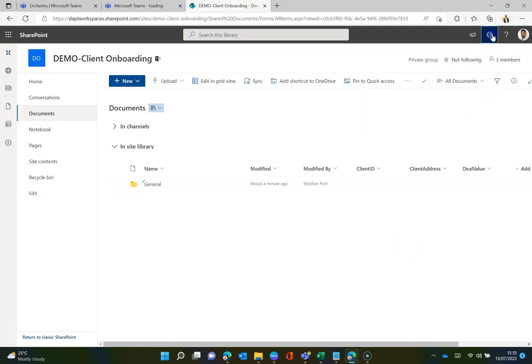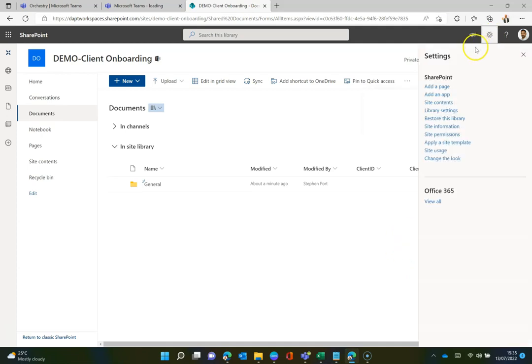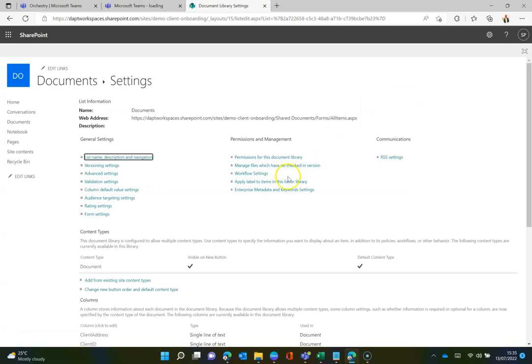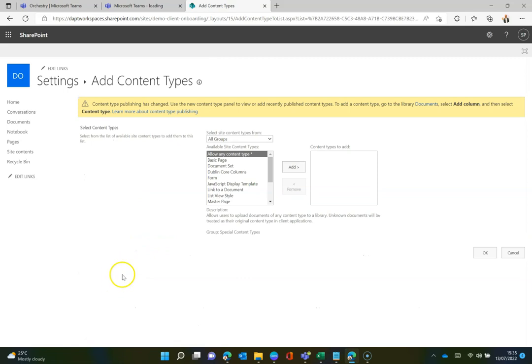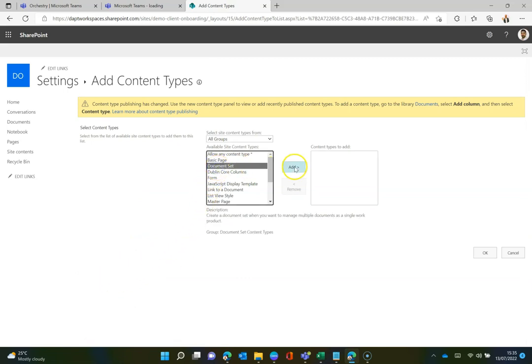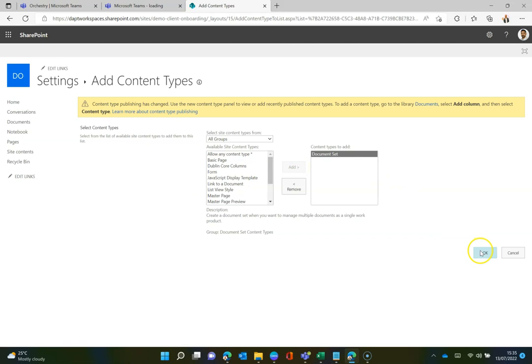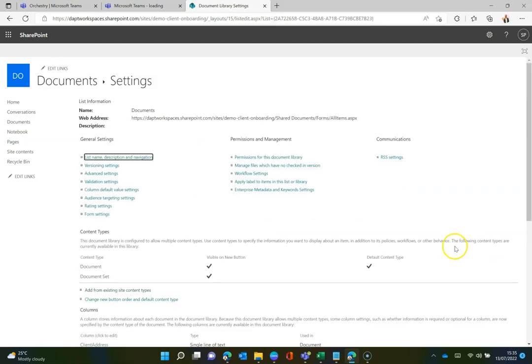I am now going to go to the cog in the top right and I am going to go to library settings because I need to get these document sets added as a content type. So I'm going to add from existing site content types and I will select the document set option. Click add and then click OK.